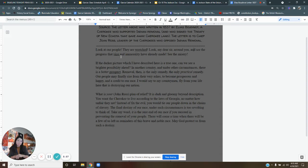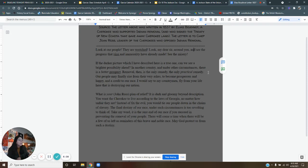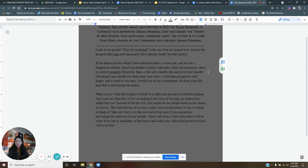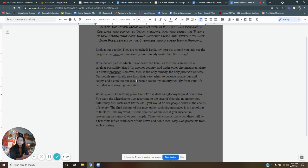He says, removal then is the only remedy, the only cure, the only practical remedy. Elias Boutinot is saying, look, we cannot stay here in Georgia anymore. They're going to come after us. We're going to be miserable. We need to find our place somewhere else. Elias Boutinot is saying, our people may finally rise from their very ashes to become prosperous and happy and a credit to our race. He's saying, look, we don't have opportunity here, but what if we move? We could get opportunity there.